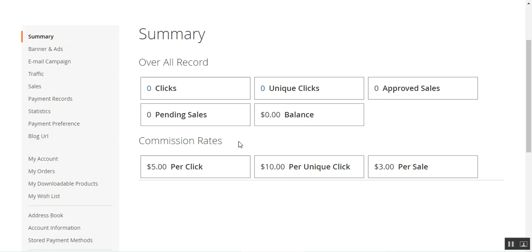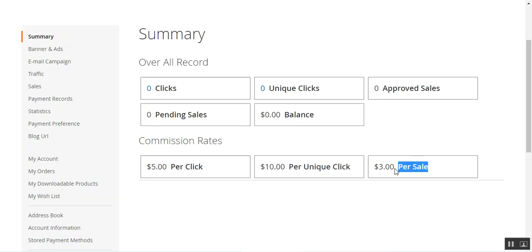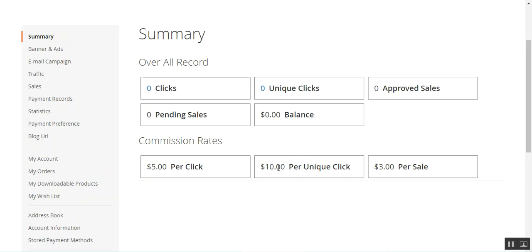Here you can find the commission rates. For the backend configuration and for how the admin can create banners and ads under the affiliate system, you need to check the other video I've created for the admin configuration panel. Today I'll be taking you through the different options under the account panel of the affiliates. The commission rates visible to the affiliate are five dollars per click, ten dollars per unique click, and three dollars per sale.